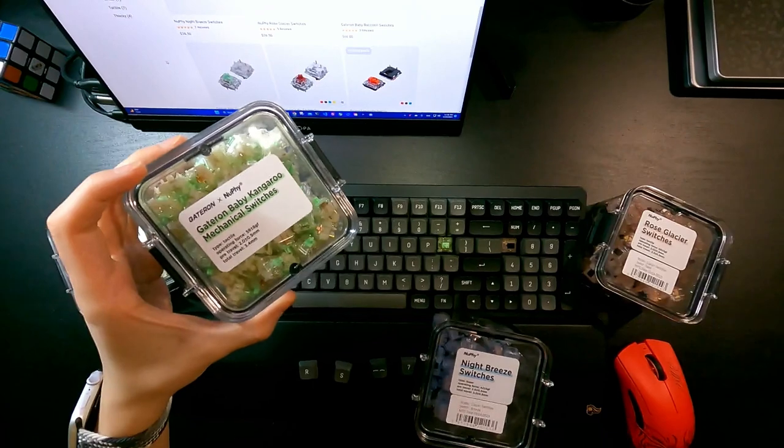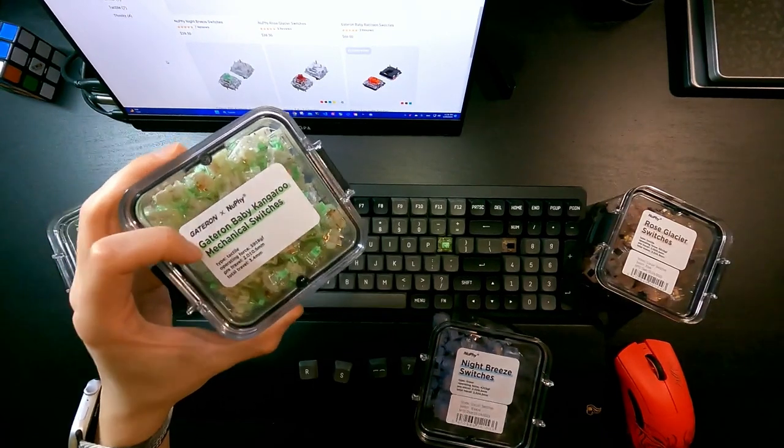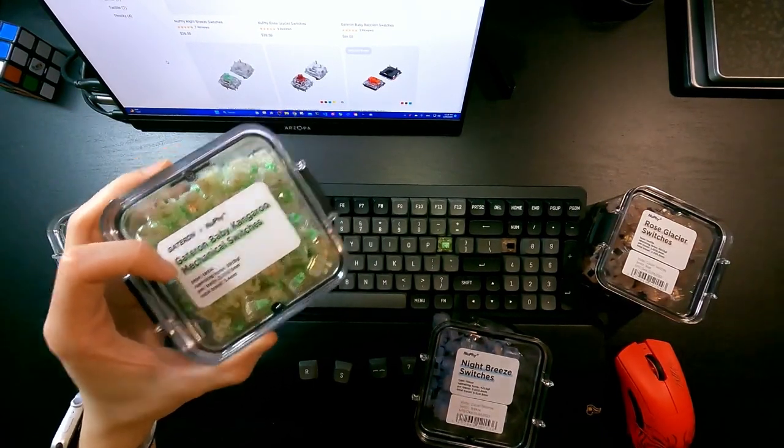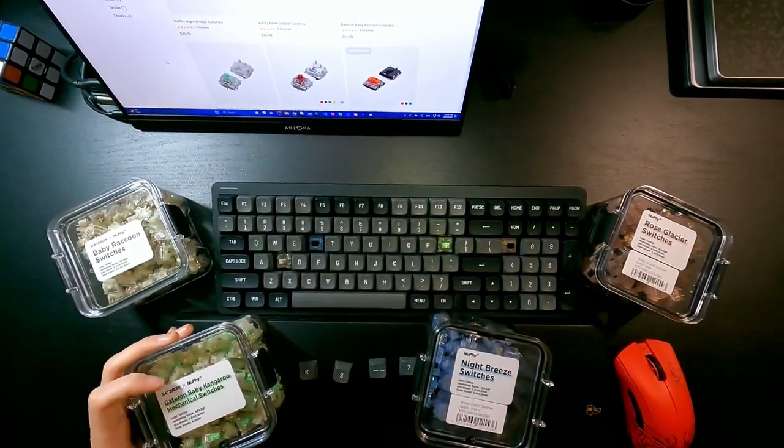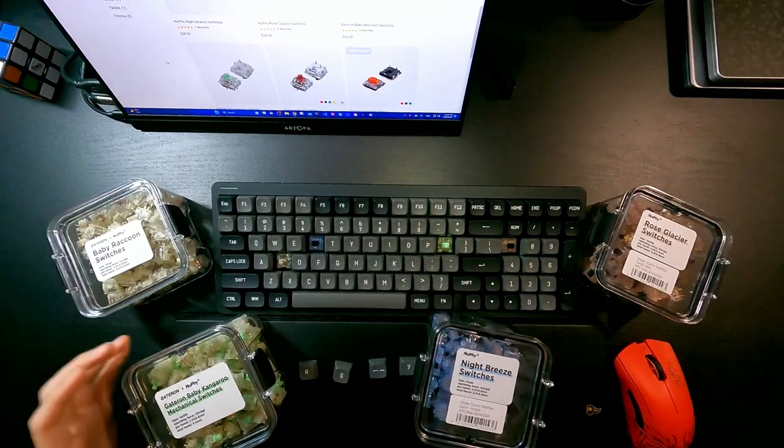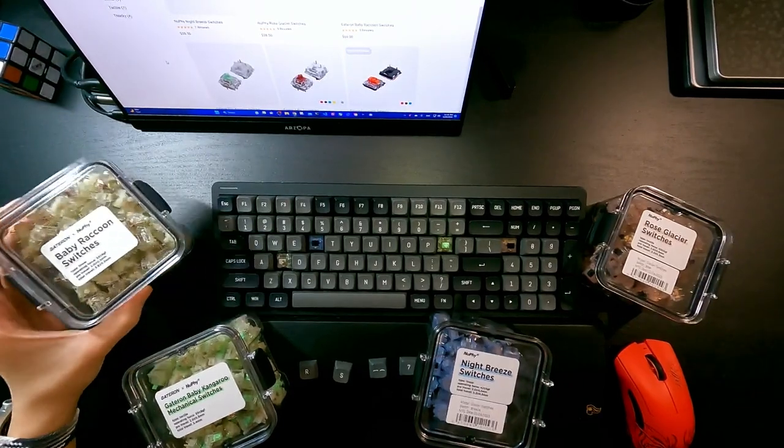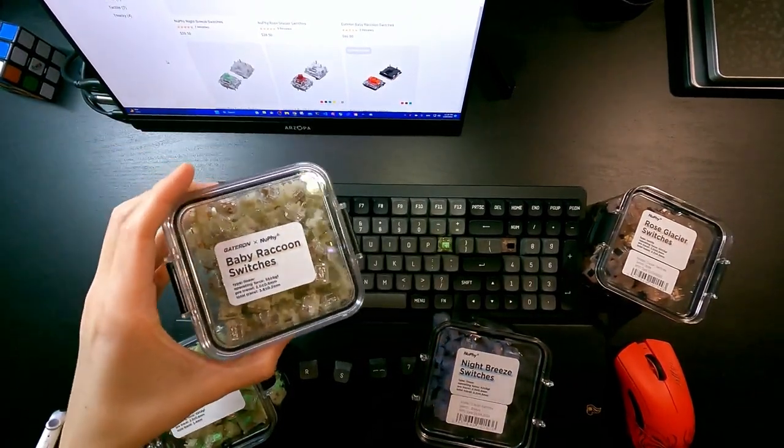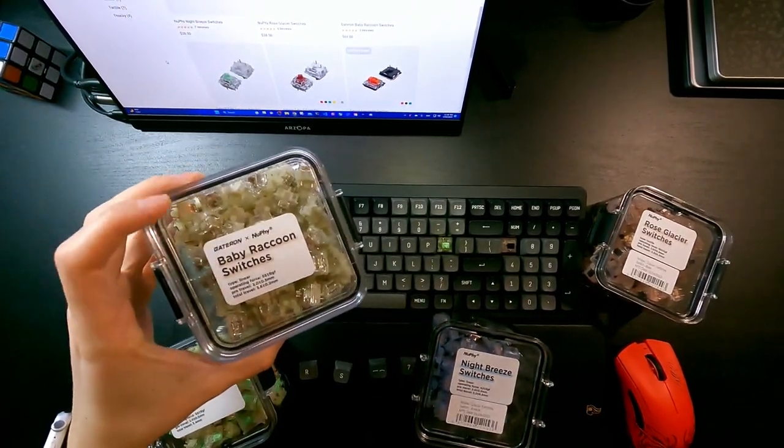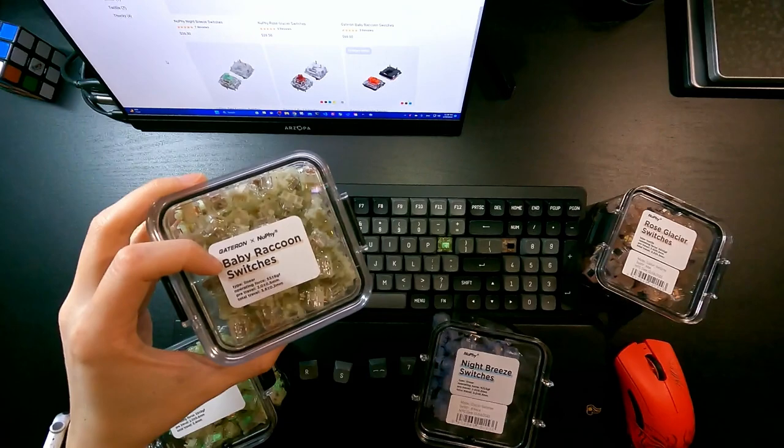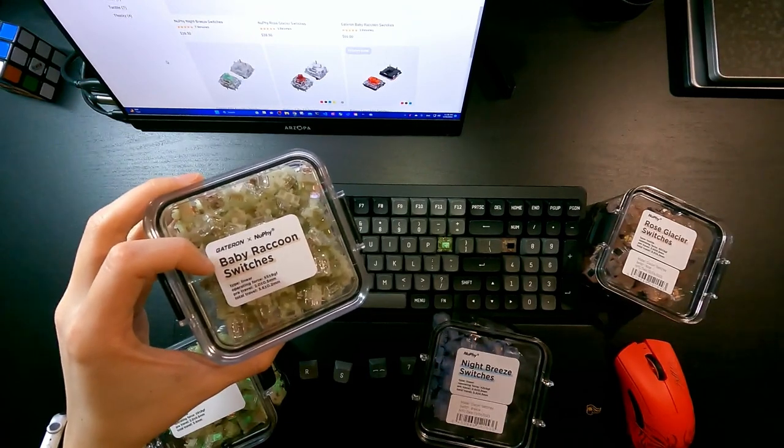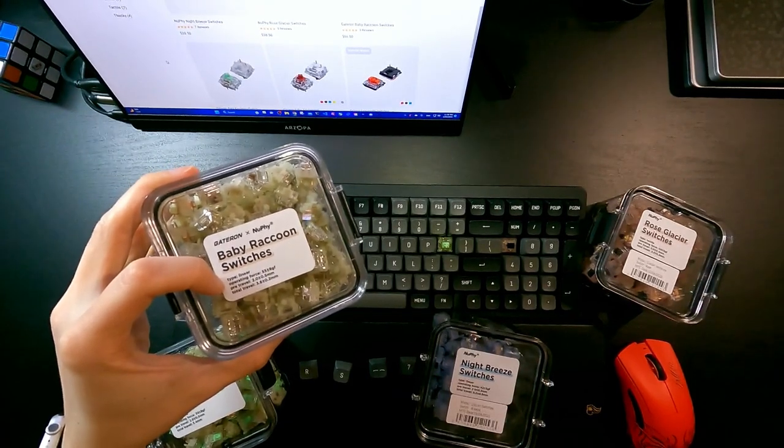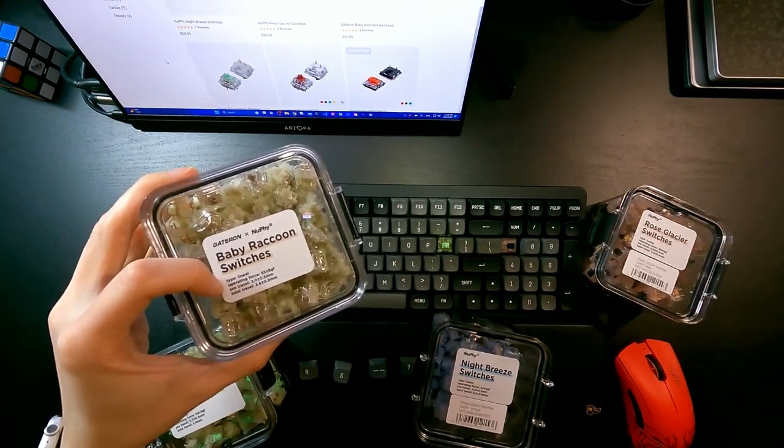So this is Baby Kangaroo and it has a tactile key response. And the last one is the brown one, the Baby Raccoon switches, and this one has a linear key response.